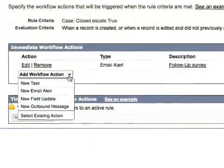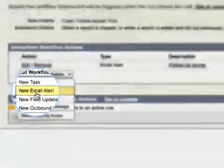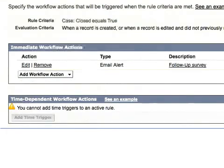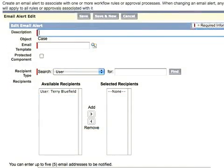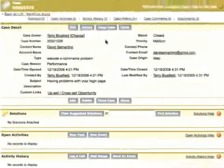What do we want to have happen when we close the case? We want an email to send, so we'll choose New Email Alert as our workflow action. Once this has been configured, the follow-up survey email will be automatically sent when we close a customer service case.